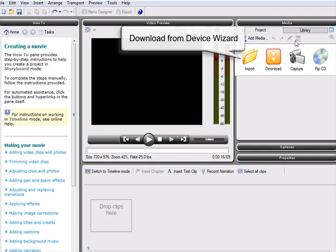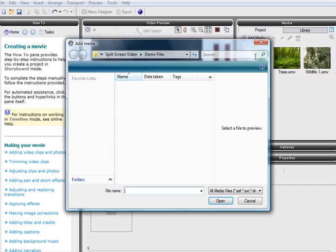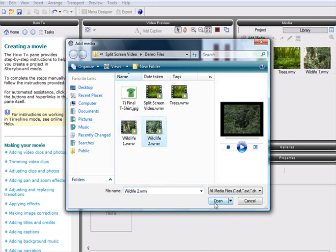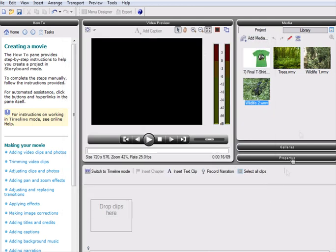It's possible to import media from a variety of sources, including HD camcorders, digital cameras, or from files already stored on your computer. Here, we are using some videos and photo files that I've already selected.